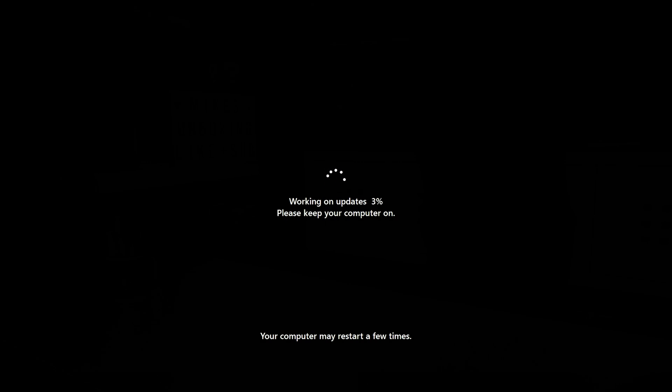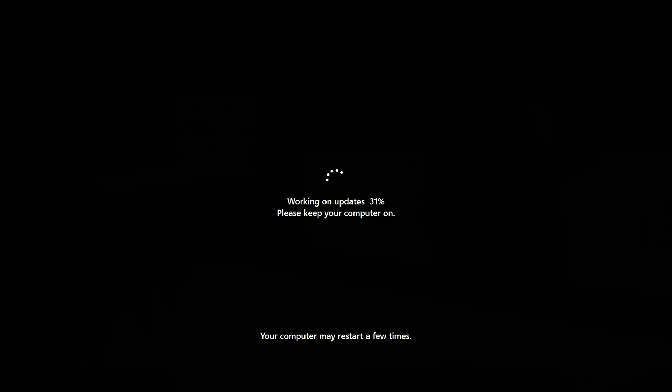There we go. There's been a quick reboot and again, as it says at the bottom there, your computer may restart a few times. Just let it go on and do its thing. Currently, as you can see, it's working on updates. Obviously please keep your computer on. Now is probably not the greatest of times to turn your PC off.